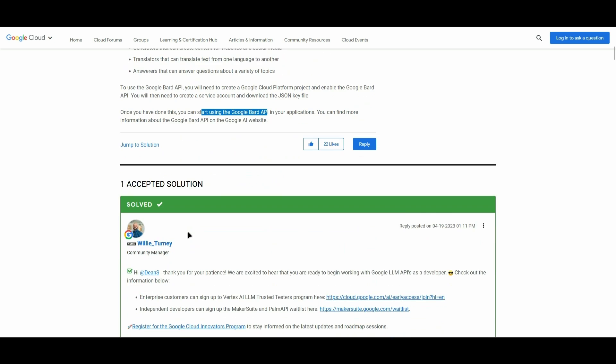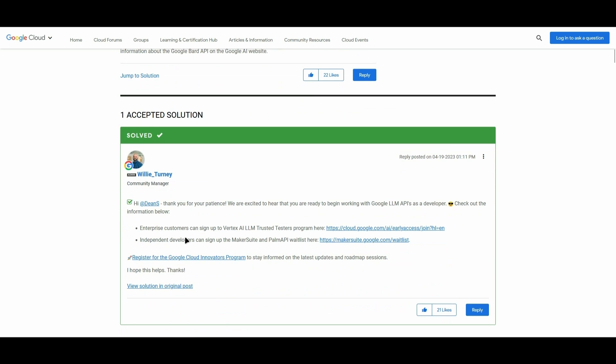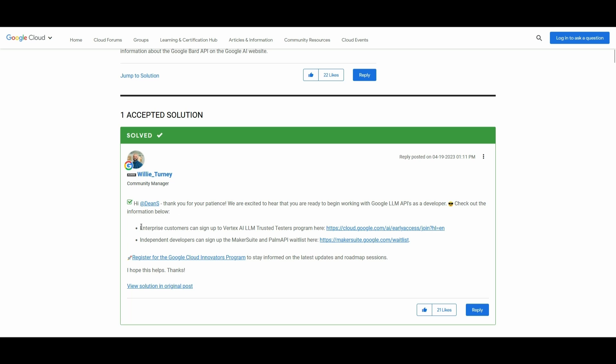It says right here, from a reply from the community manager of Google, that there are some alternatives for Google Bard AI. For enterprise customers, you can sign up for Vertex. For independent developers, you can sign up for MakerSuite or PaLM API.